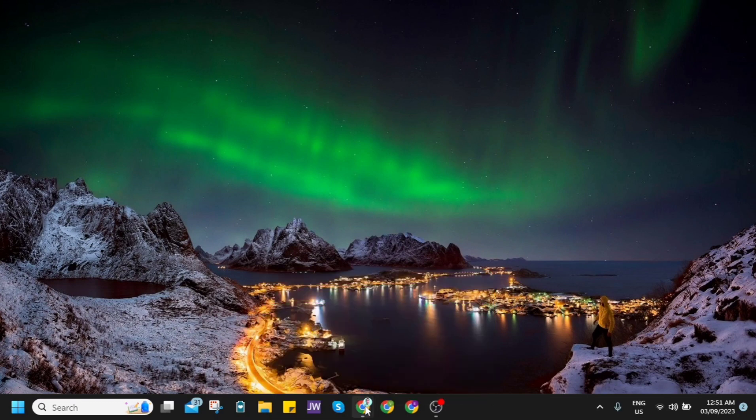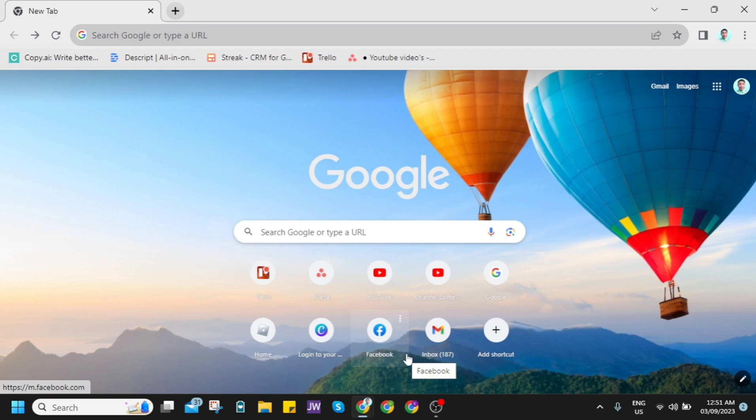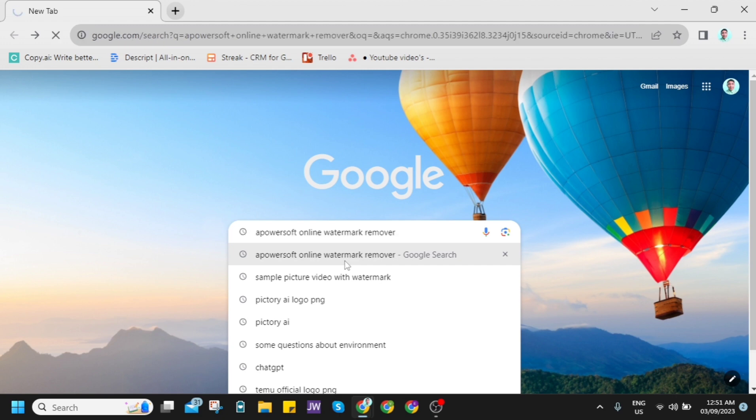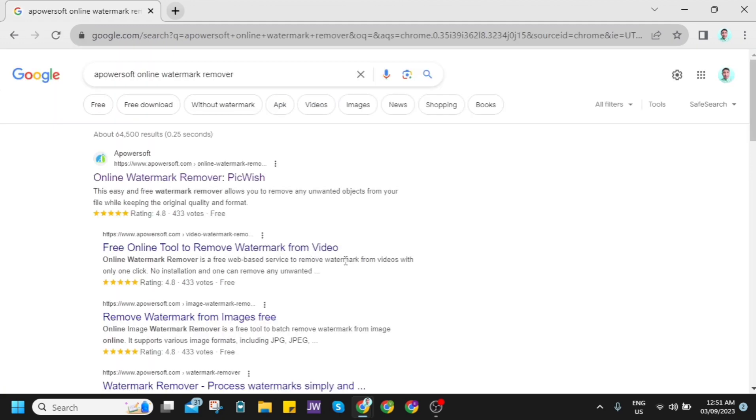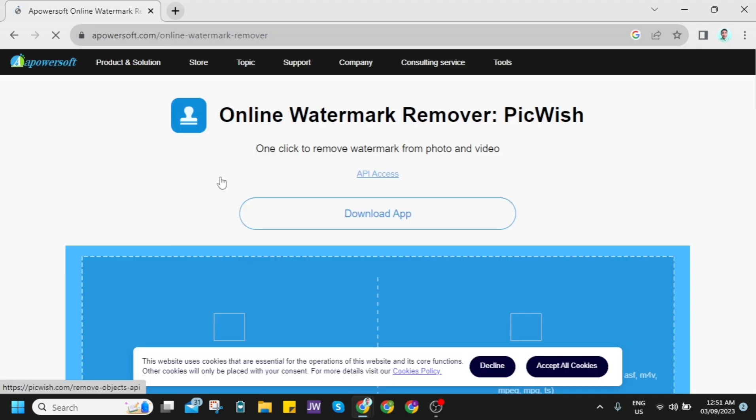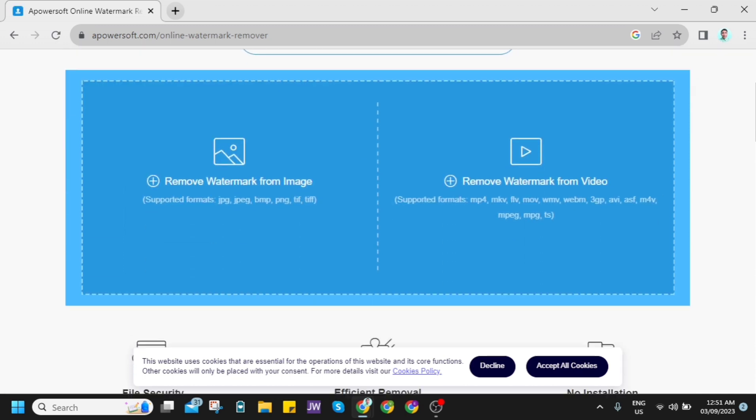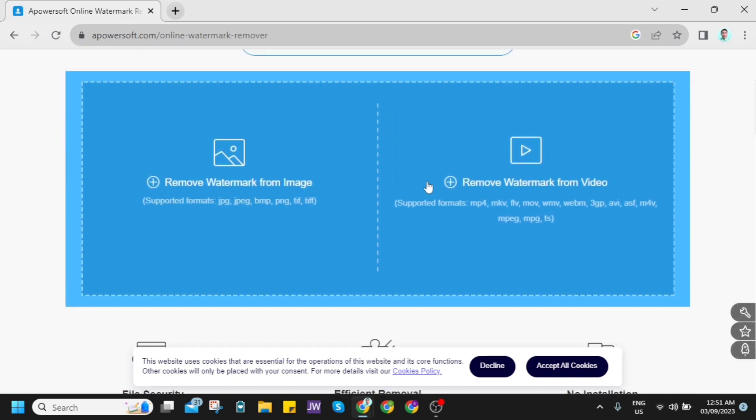So the first thing that you're going to do is go to your Google Chrome and here on the search box, you want to type or search for Apowersoft and click on this search. From here, you just want to go here on the first link, online watermark remover.